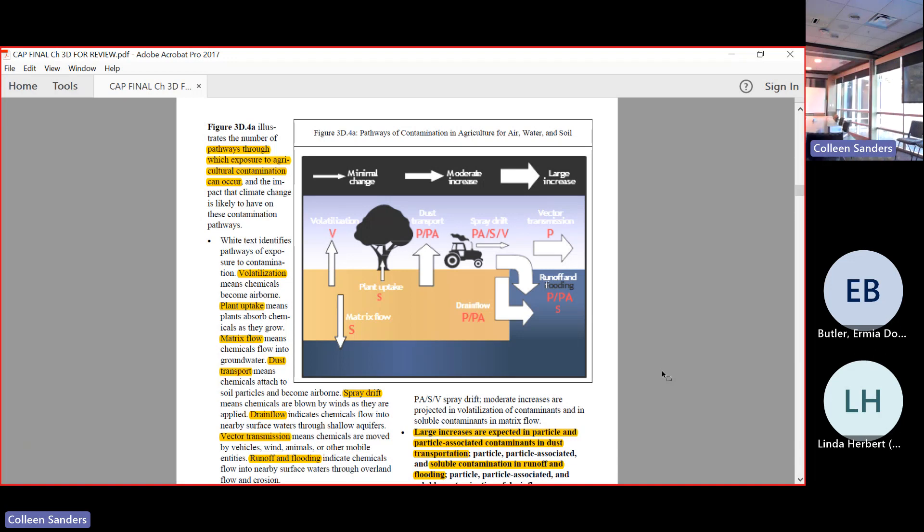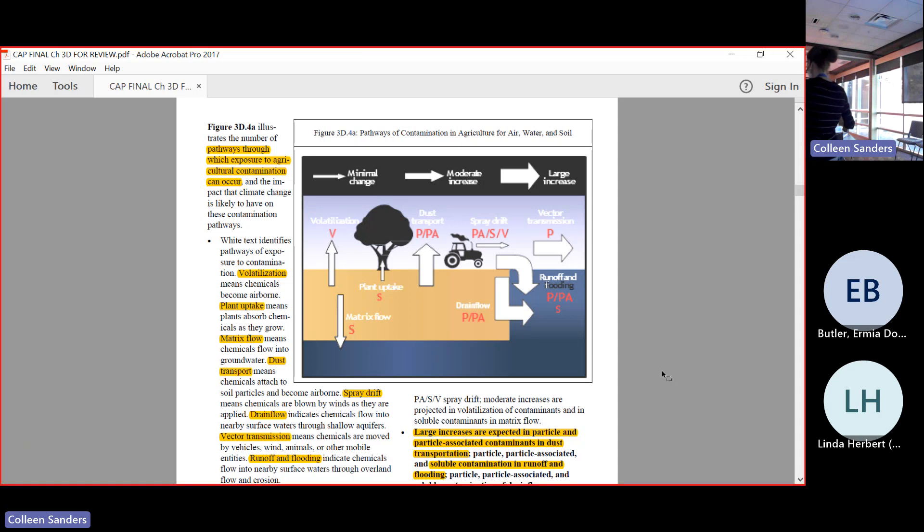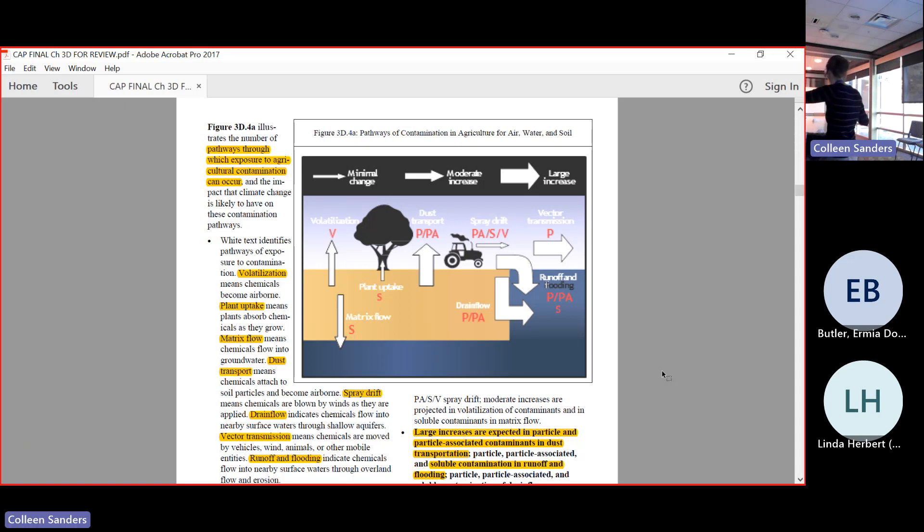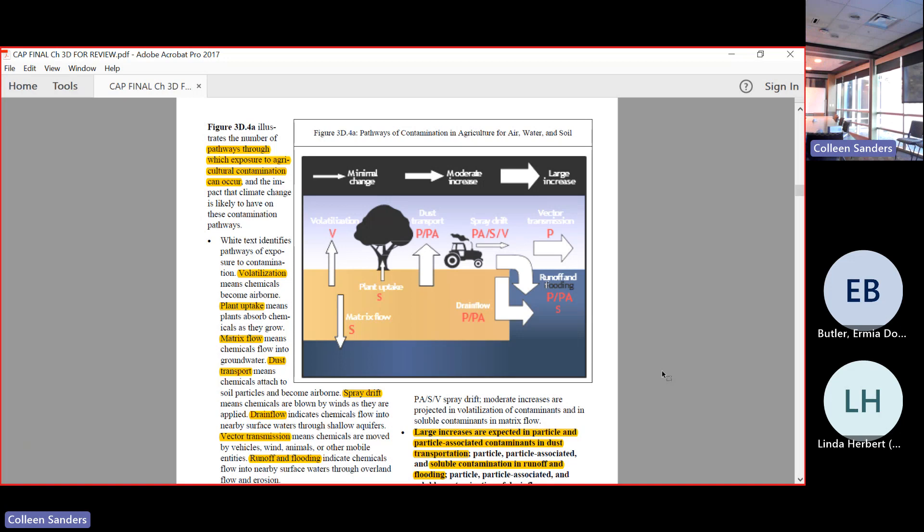We see here volatilization. What that means basically is stuff that's sprayed onto fields aerosolizes when it's hot - too hot past the point where it should have been applied. There is a level that farmers are not supposed to apply pesticides to the field because it will become airborne and people will breathe that in the surrounding air. We see plant uptake where pesticides or herbicides might be in the area and plants are taking them up. It's a relatively small increase.